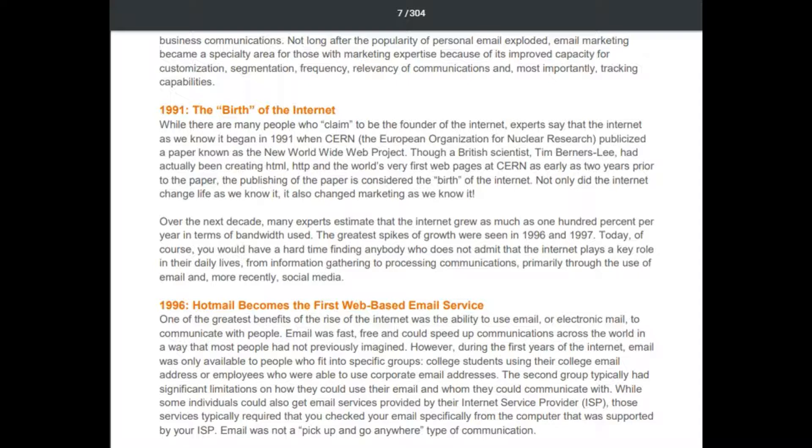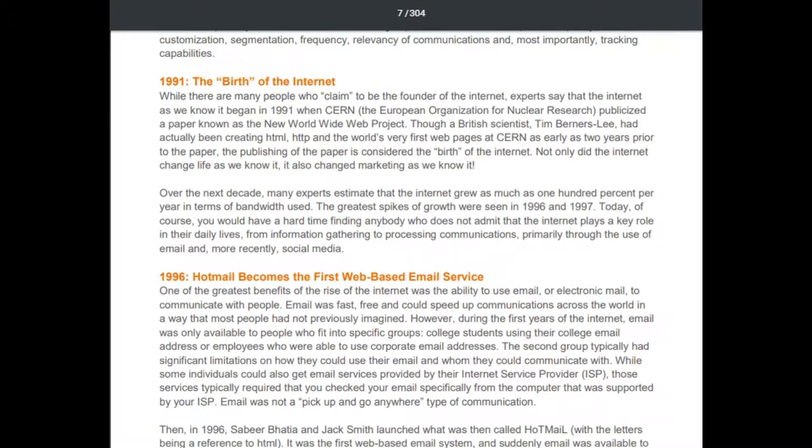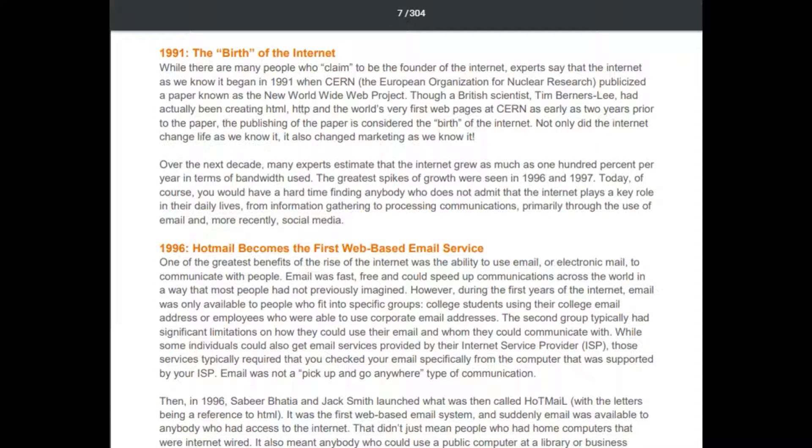Over the next decade, many experts estimate that the internet grew as much as 100% per year in terms of bandwidth use. The greatest spikes of growth were seen in 1996 and 1997. Today, you would have a hard time finding anybody who does not admit that the internet plays a key role in their daily lives — from information gathering to communications, primarily through email and more recently social media.